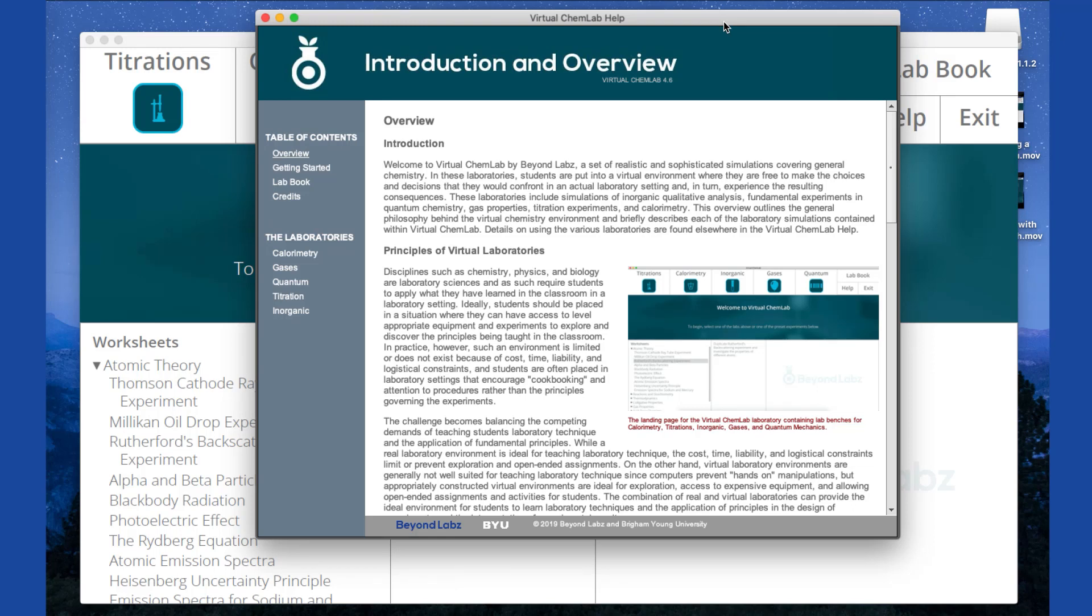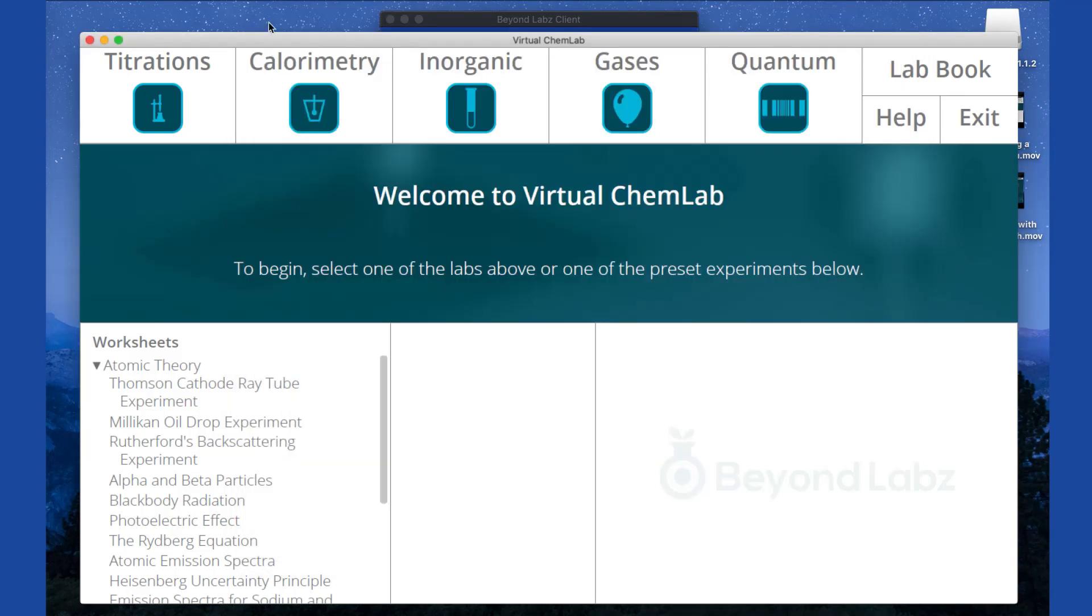And lastly, we have the exit button, which when you're done working with the lab software is what you'll hit to leave the lab software and have your computer quit the application and finish your session.